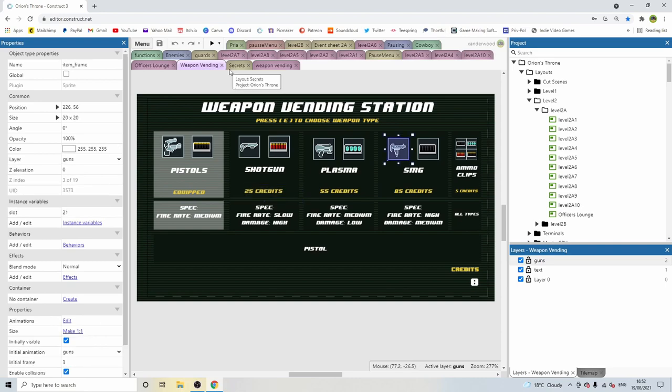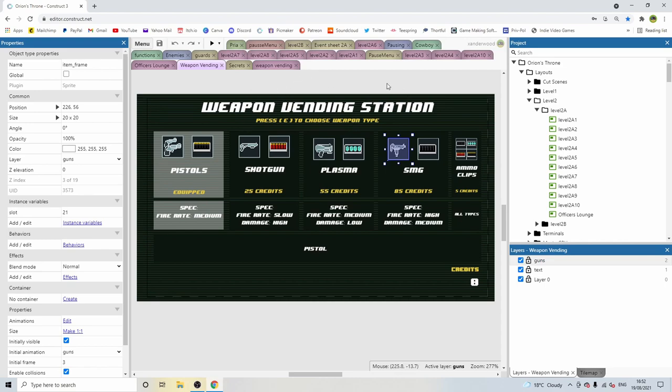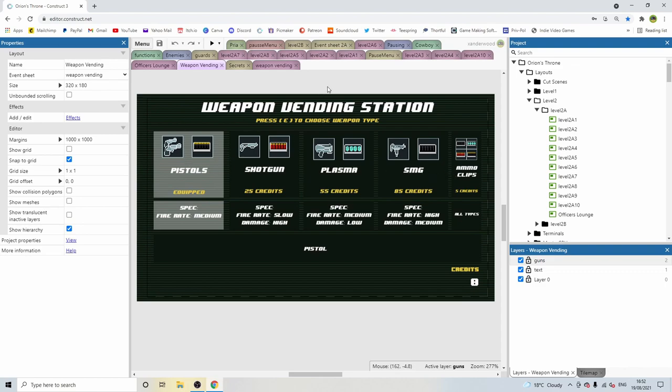The ammo system is going to be generic, so instead of having different ammo types that you can collect and then have to store those in their own variables, I'm just going to make the ammo variable generic to all the weapons. So if you pick up any ammo pack, it will refuel your ammo for all of the four different weapon types.